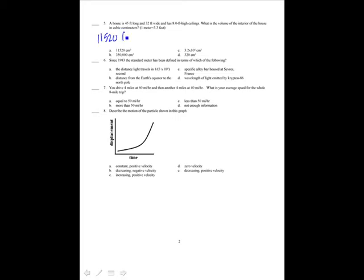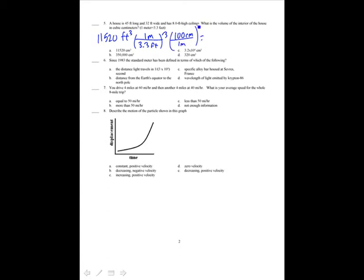A house is 45 by 32 by 8 feet. What is the volume of the interior in cubic centimeters? 45 times 32 times 8 is 11,520 cubic feet. To convert to cubic centimeters, there are 3.3 feet in 1 meter — we have to cube that conversion — and there are 100 centimeters in a meter, which we also cube. That gives 3.2 times 10 to the 8 cubic centimeters, which is option C.